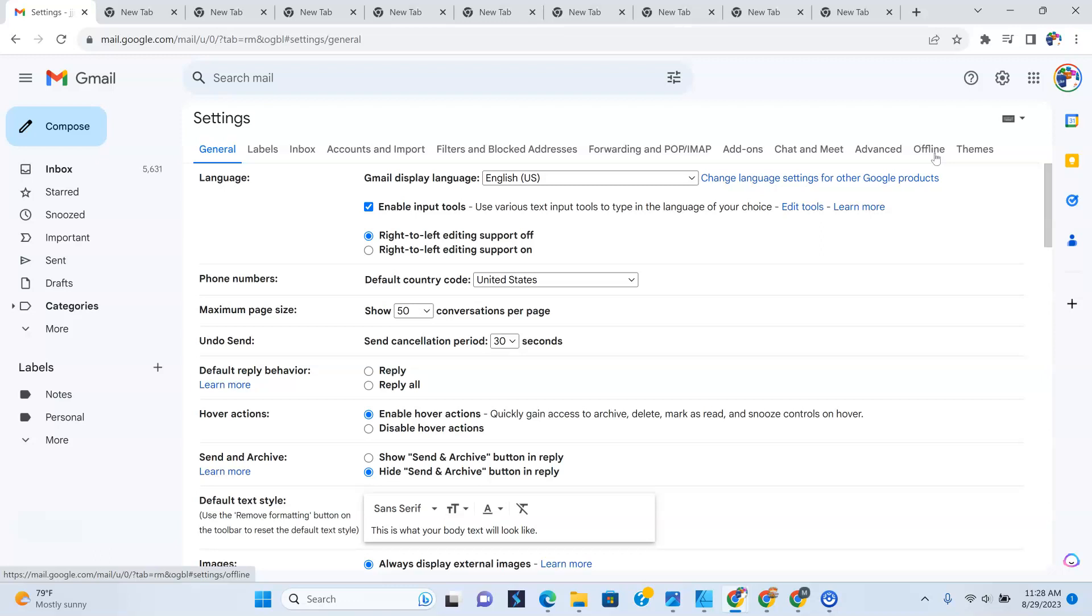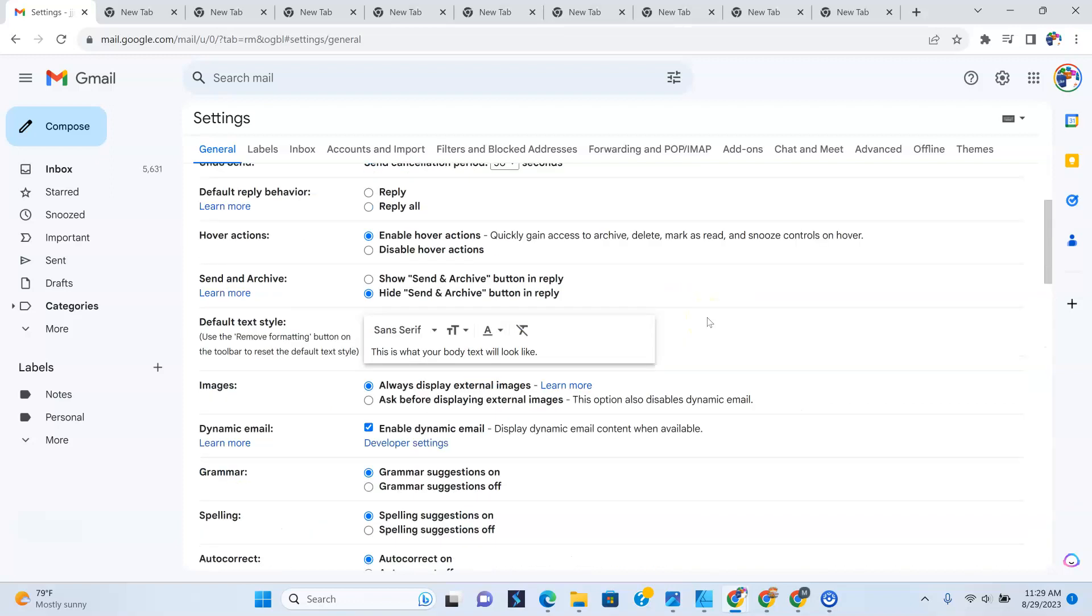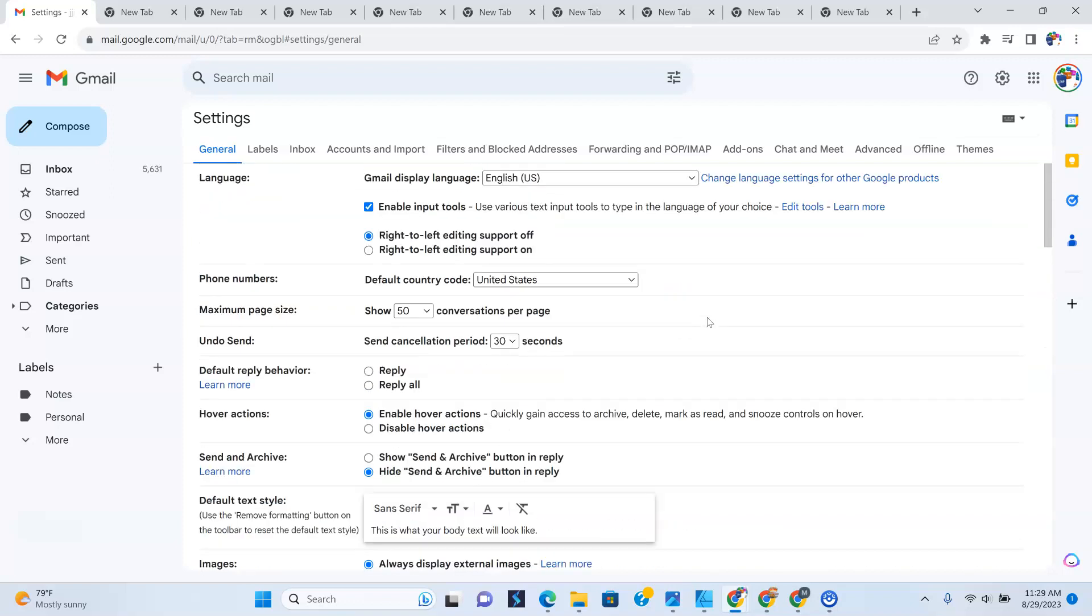Now, once you do that, you get to see the behind the scenes of your Gmail. Everything that works in the background and all the tweaks that you can make. But to change your password,